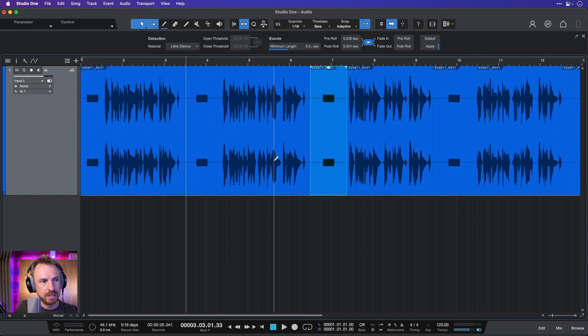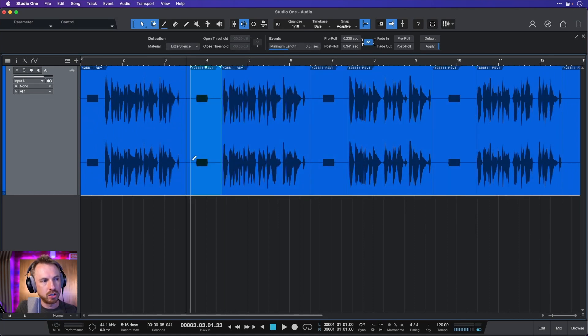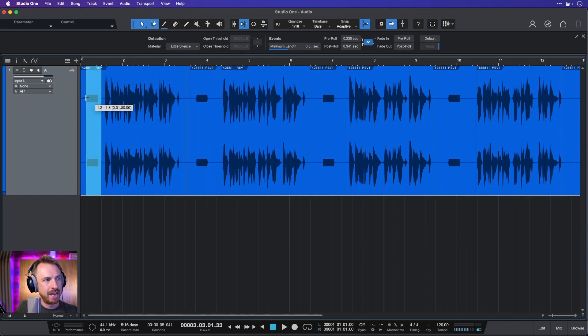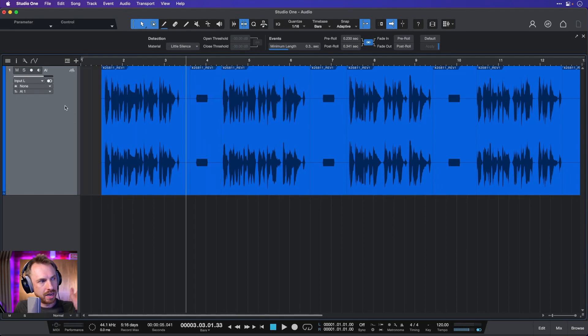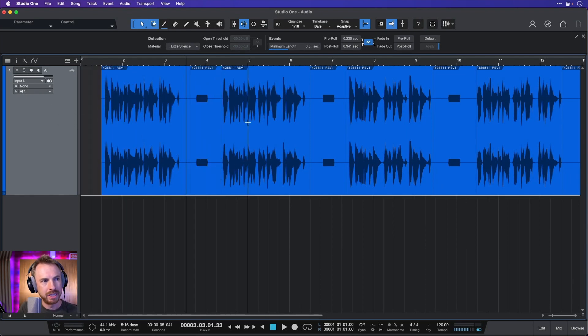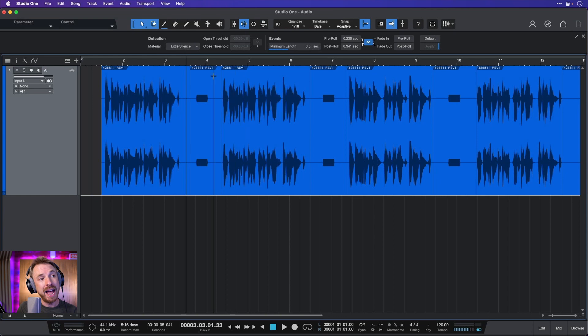It's very easy using the cut tool, or indeed just highlighting sections and deleting like so. You can split things into multiple bits.